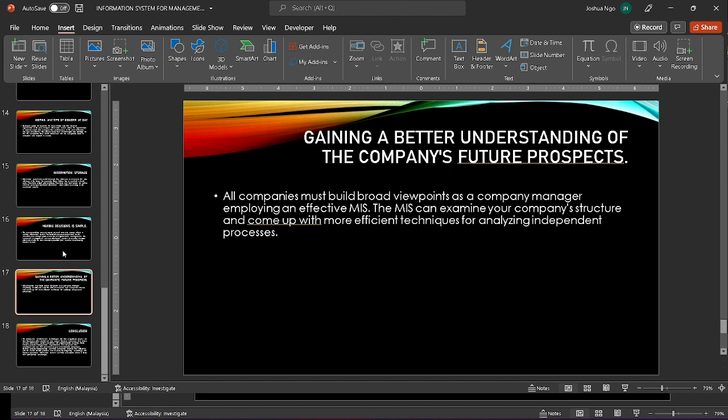In conclusion, information technology has had a tremendous impact on how firms plan, operate, and support their operations. Information systems are related to organizational activities in a variety of ways. Organizations may empower their people and use their processes to obtain a competitive advantage by using business process management. Companies can benefit from business process re-engineering by increasing their efficiency and improving the quality of their products and services. Information systems can help a company gain a long-term competitive advantage by integrating technology with business activities.